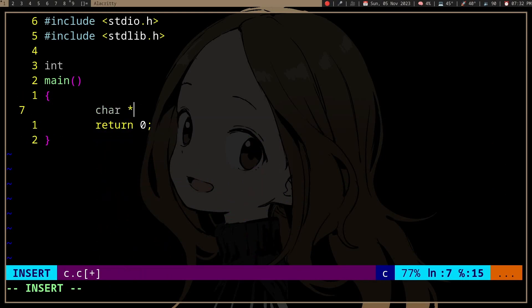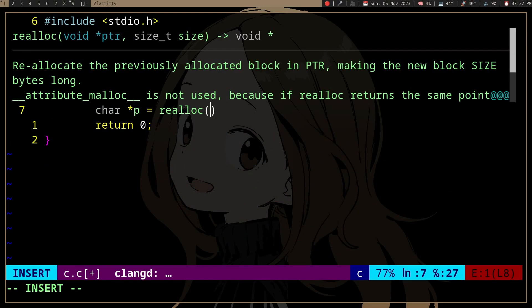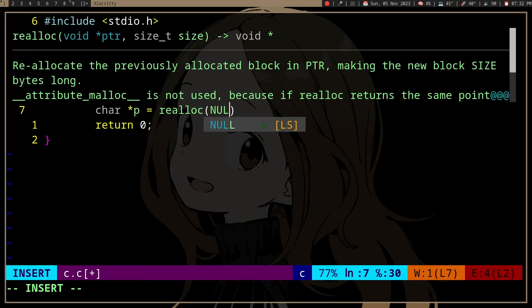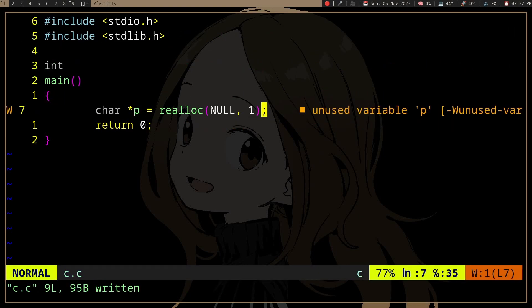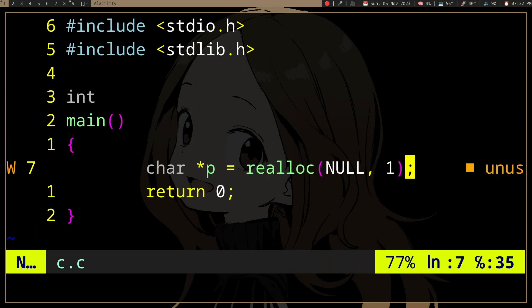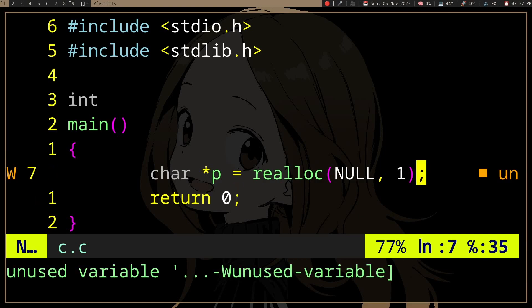If we pass null to realloc, it will behave the same as malloc.